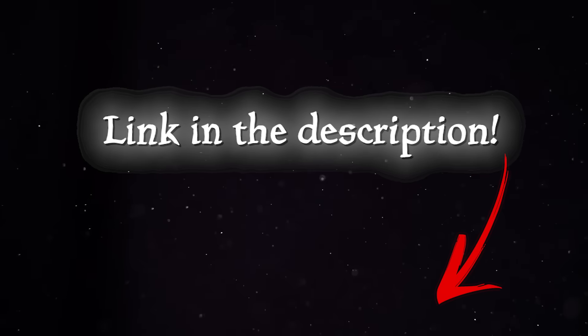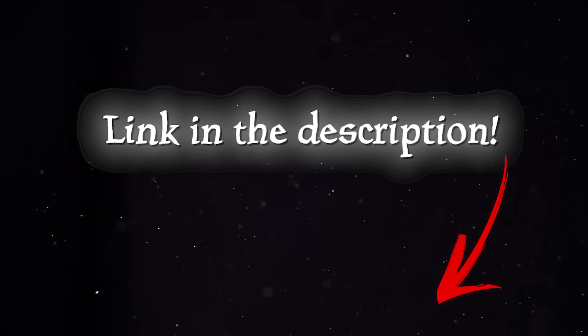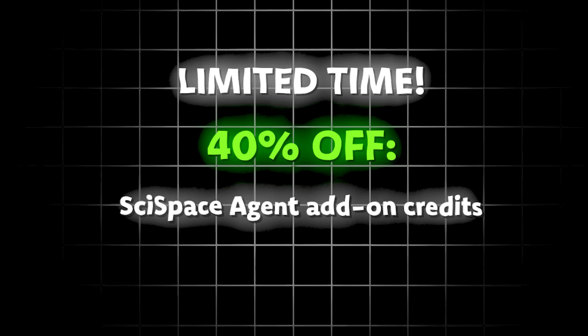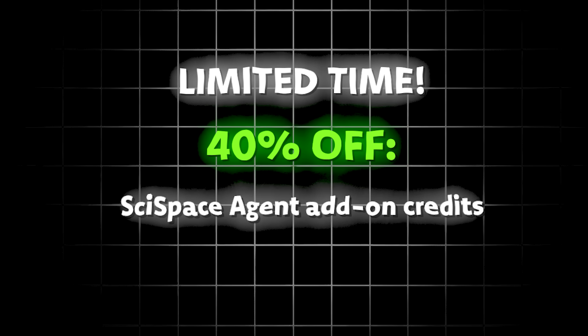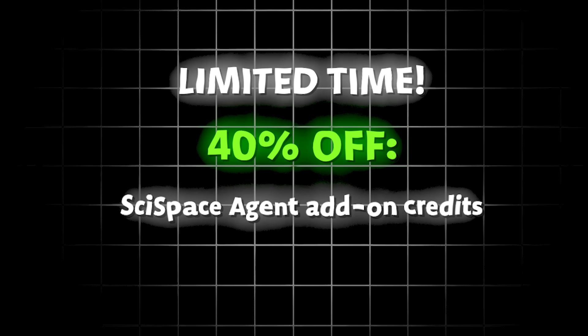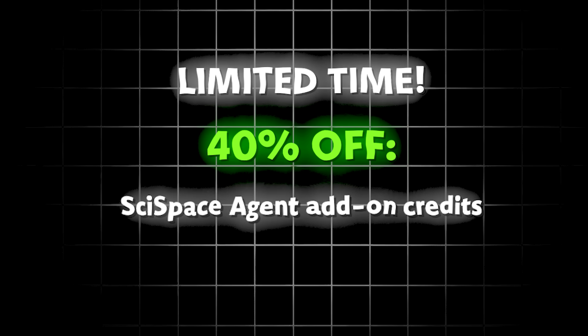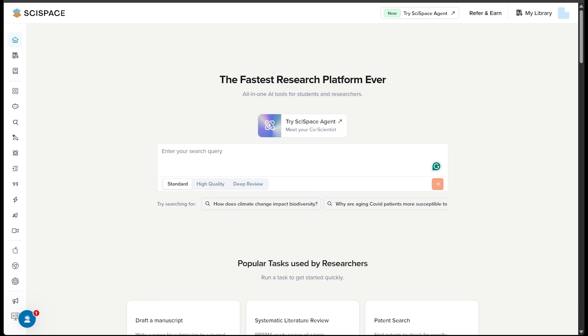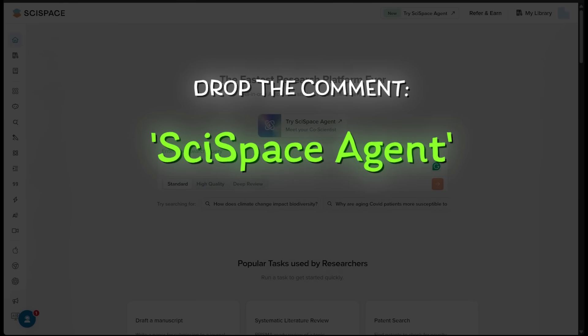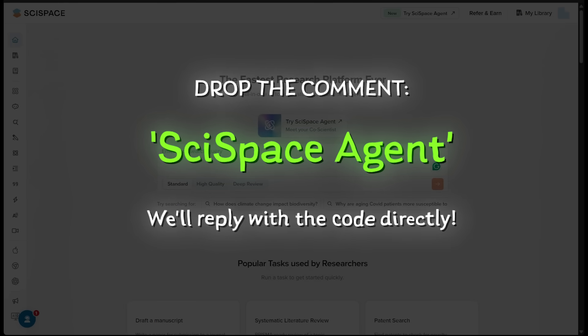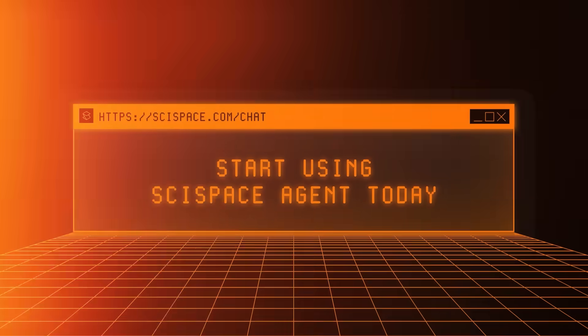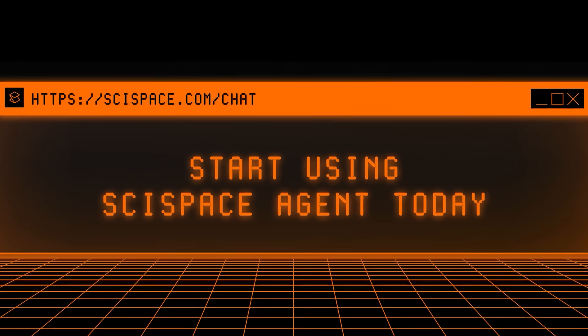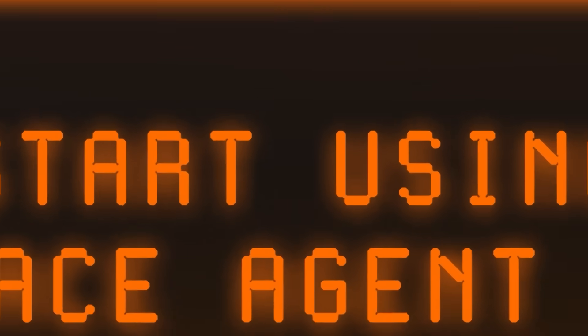Of course, the link is going to be in the description as always here. And for a limited time, you can get 40% off SciSpace agent add-on credits. Now to keep things exclusive, just go ahead and drop a comment with SciSpace agent, and we'll reply with the code directly. Make sure not to wait because this deal is only going to be around for a short time. And make sure you check all the links below. And with all that, good luck and have fun with your research.